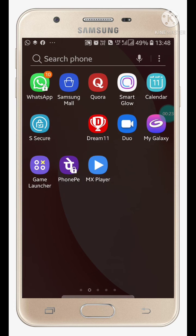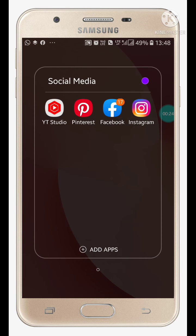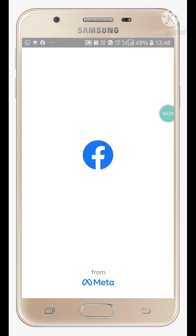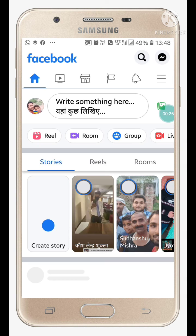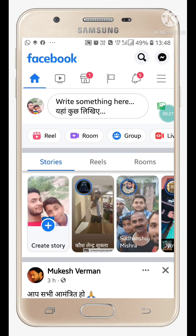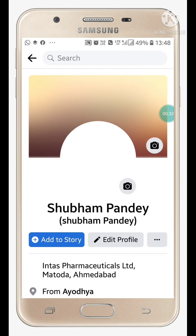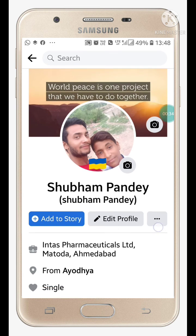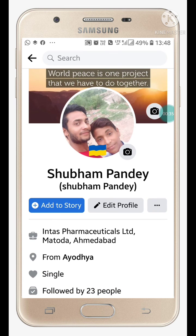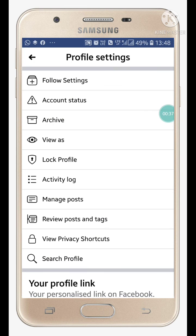First, open your Facebook app. Click on the three lines and click on the 'See Your Profile' option. When you click on 'See Your Profile,' you will see three dots — just click on that.